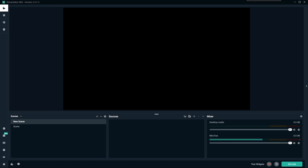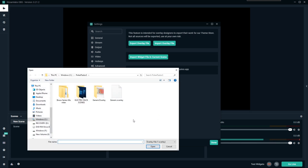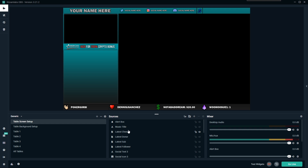You can hit the Stream Labs OBS link down below to download the overlay file — that's the only file you'll need for what we're going to do here today. Once you've downloaded that file, go to Settings > Scene Collections > Import Overlay File, find the overlay, hit Open, and it's going to take a minute because it's creating all of the scenes and elements in Stream Labs.